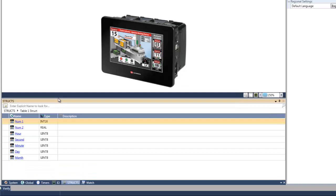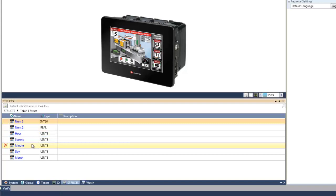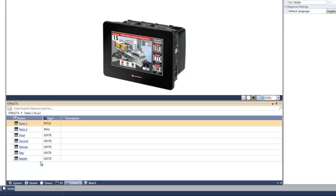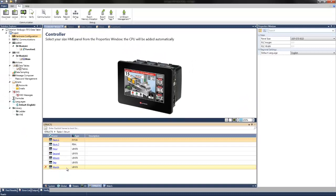What were created were two tags for different numbers — number one and number two — and tags for a timestamp using the real-time clock, which include the minute, hour, and second, as well as day and month of the year. After the struct was set up for the data table, we can then select the table using the same struct format. We can do this under data tables within the solution explorer on the left.